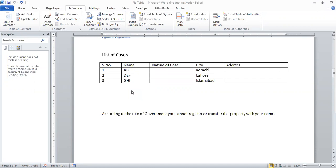First, we have made a previous video in which you learned about the list of tables, list of figures, and table of contents in Microsoft Word. In this video, we will learn how to insert a list of cases, rules, regulations, and authorities in the Word document.